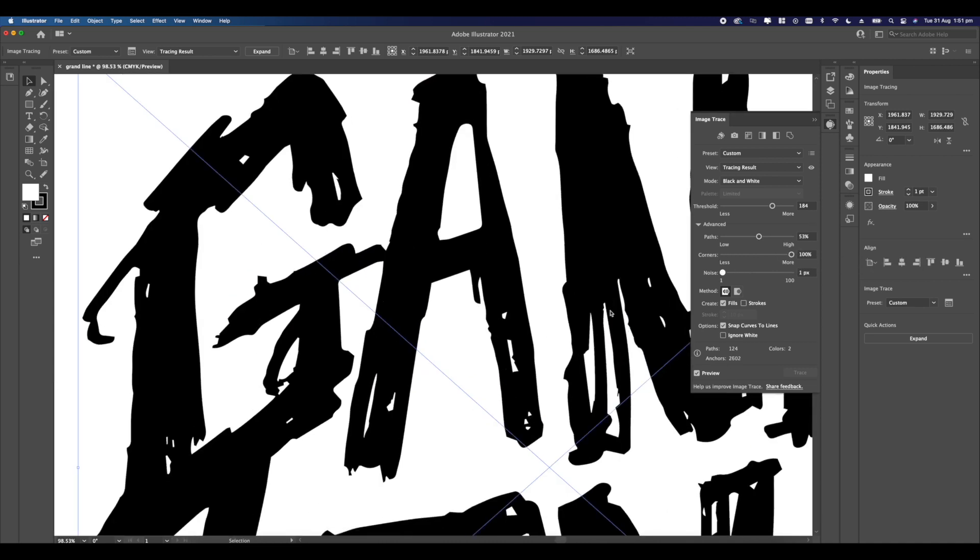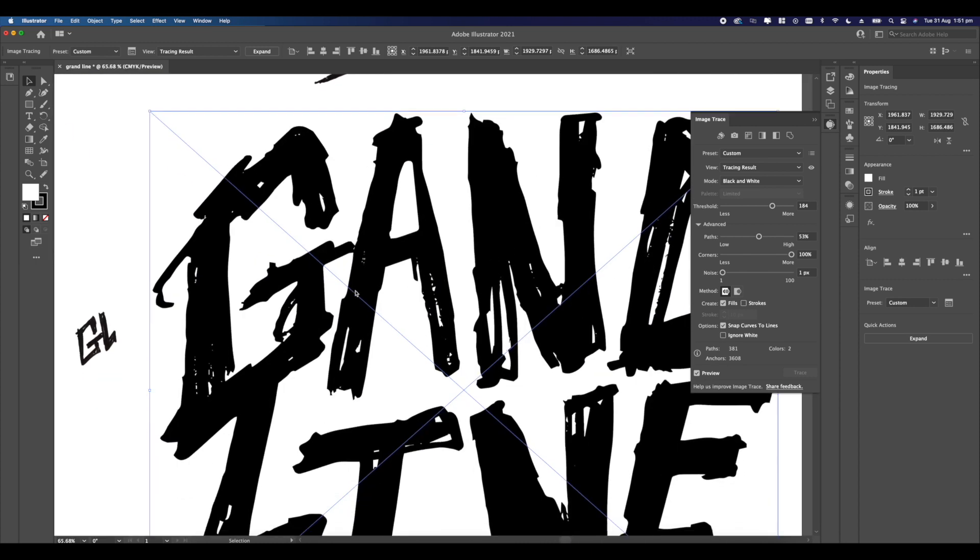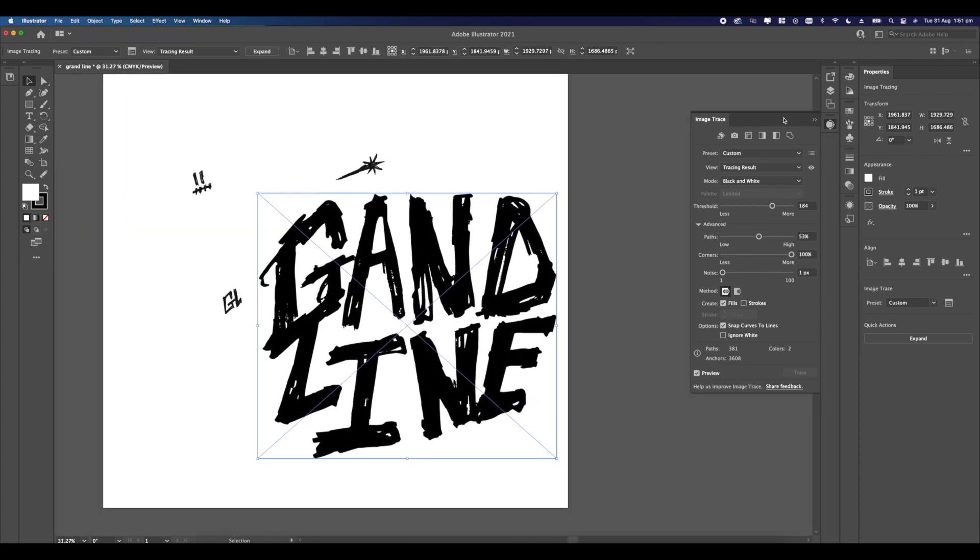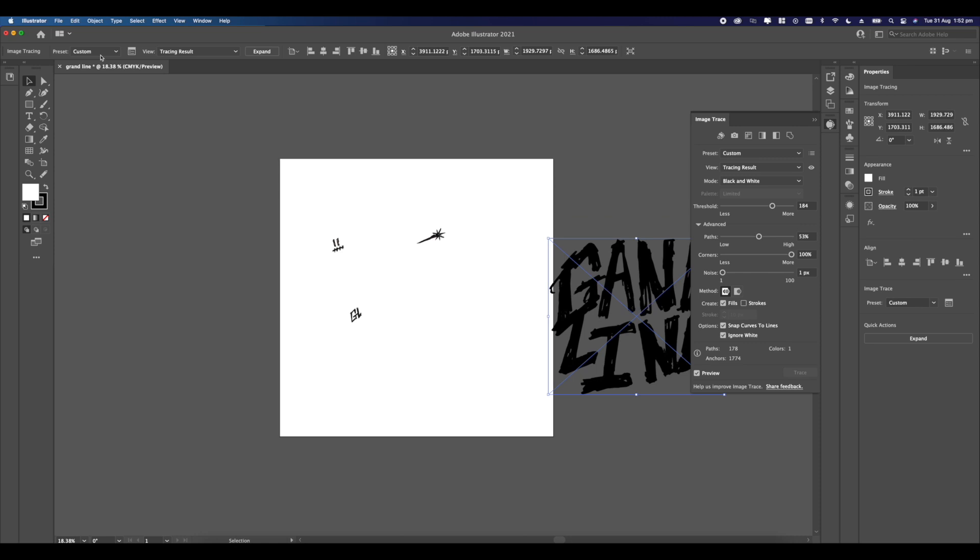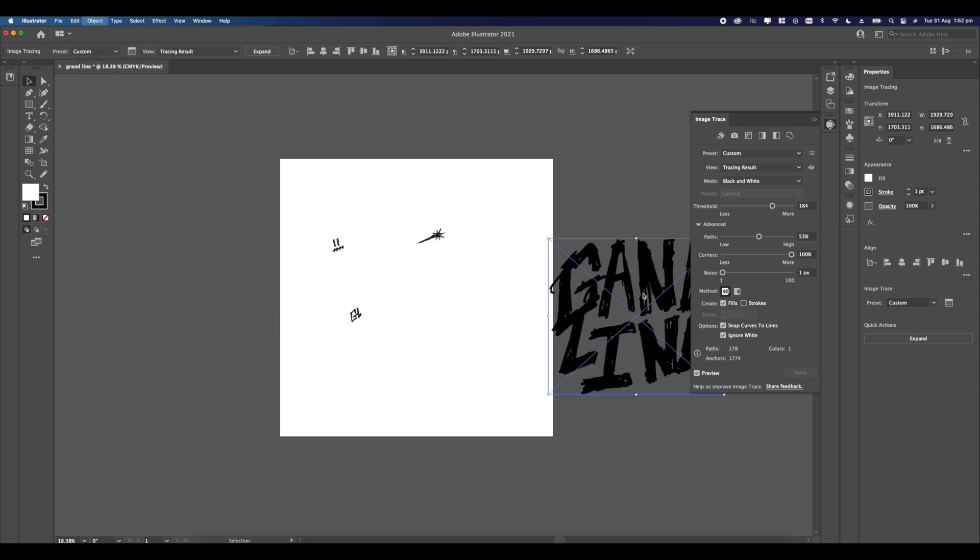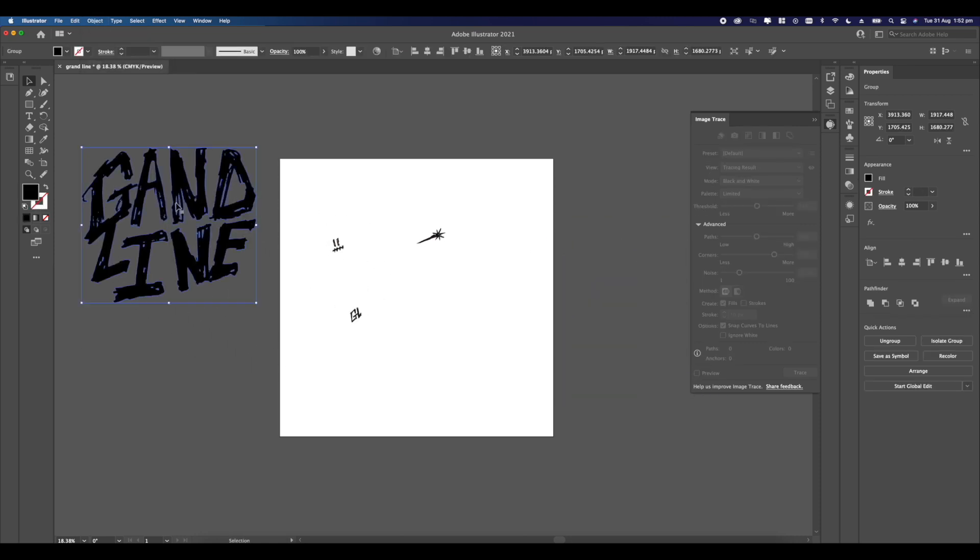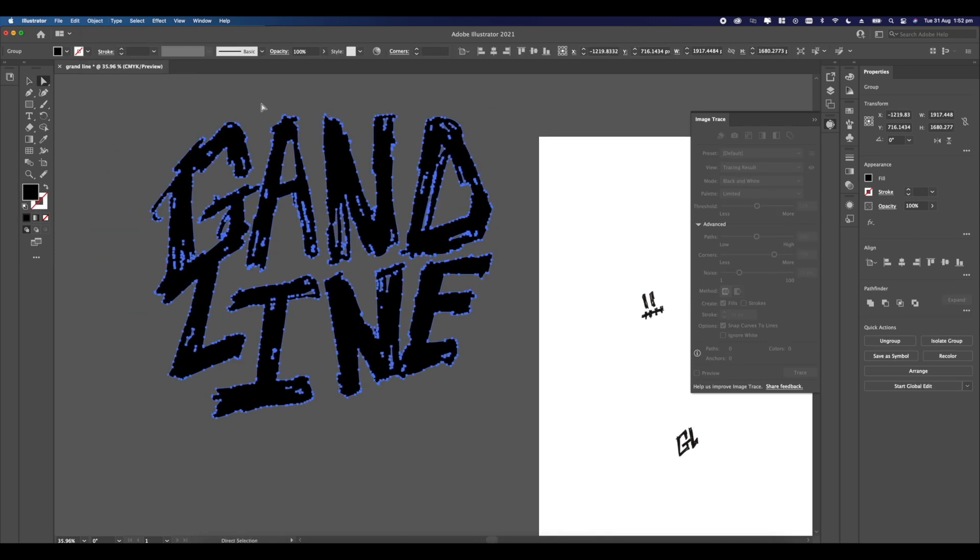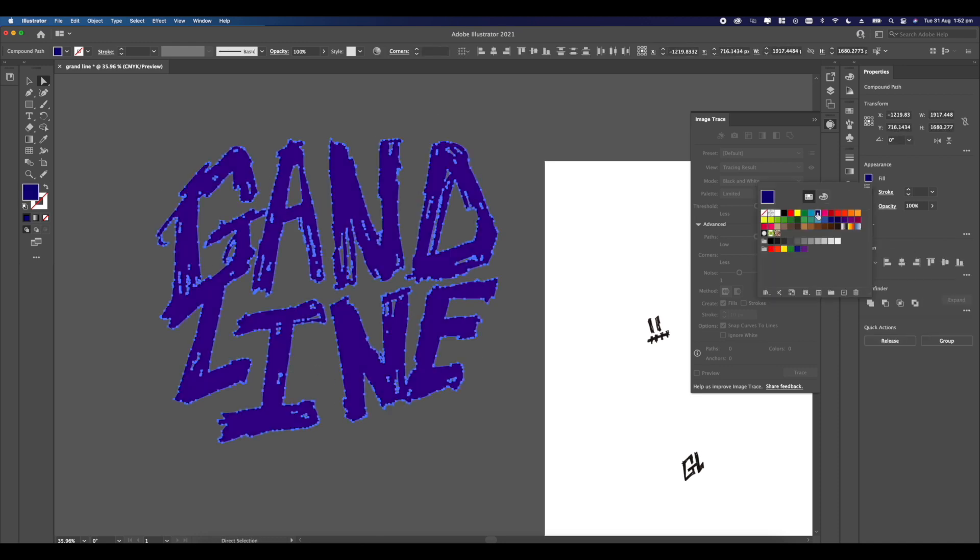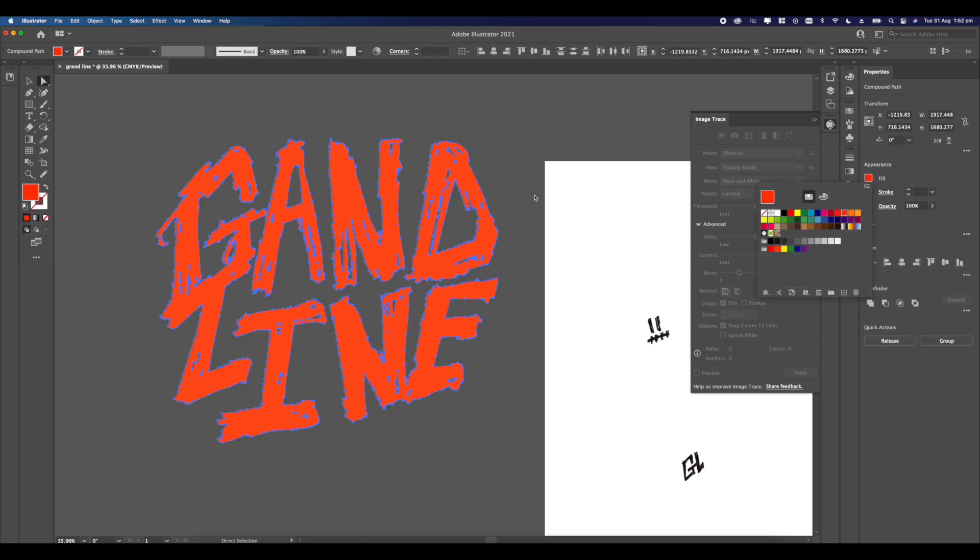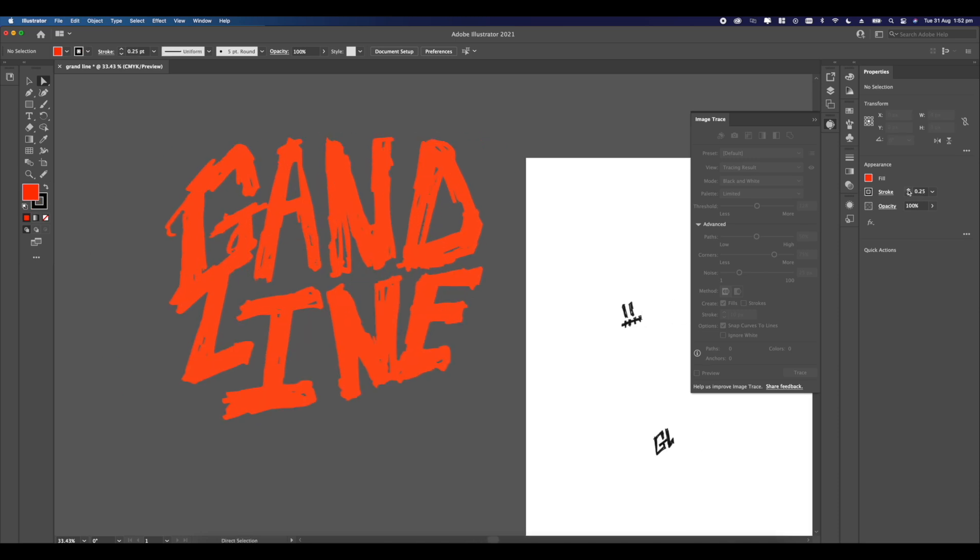Click advance and select ignore white so you can save some time in removing all the white parts. Go down to the image trace tool and press expand. That will then further expand your image into a vector. So now you have a vector of what you've drawn and you're ready to turn this into whatever design you want.